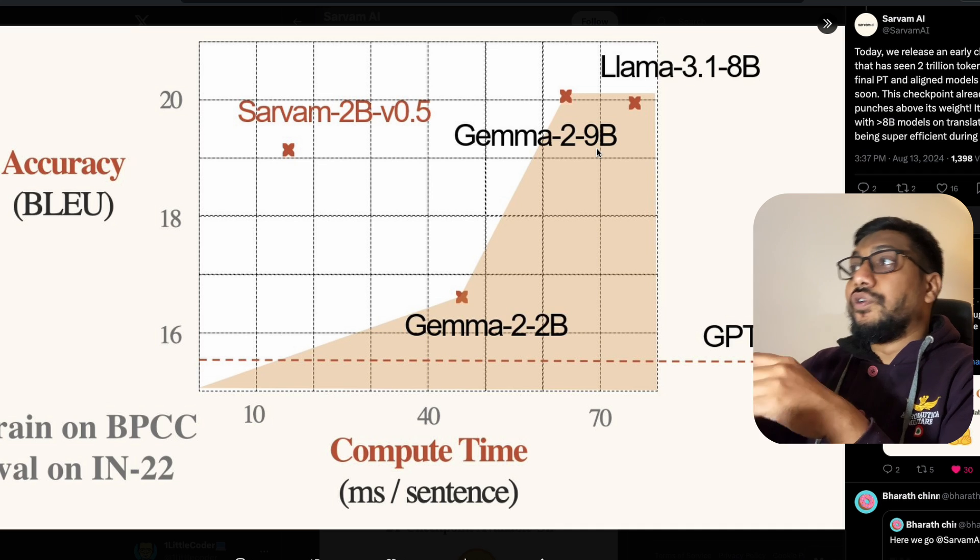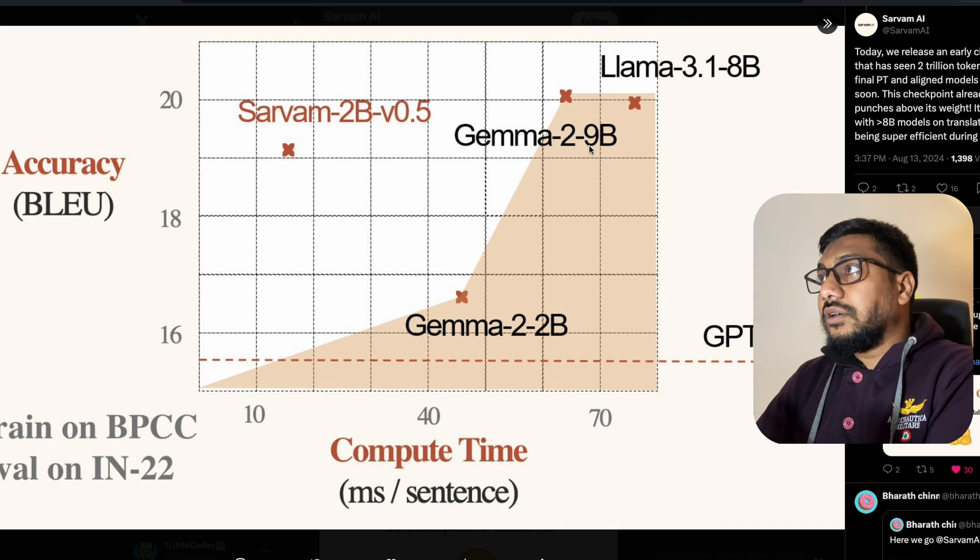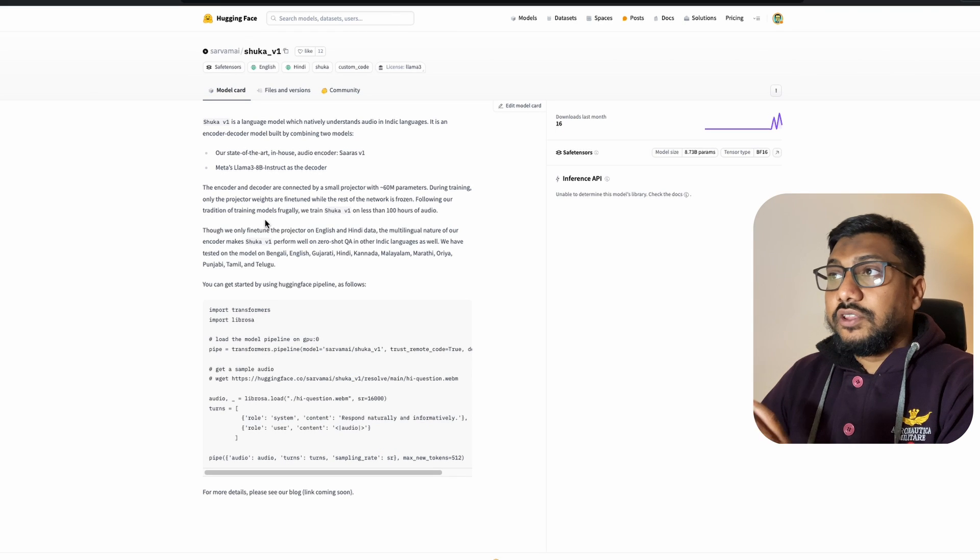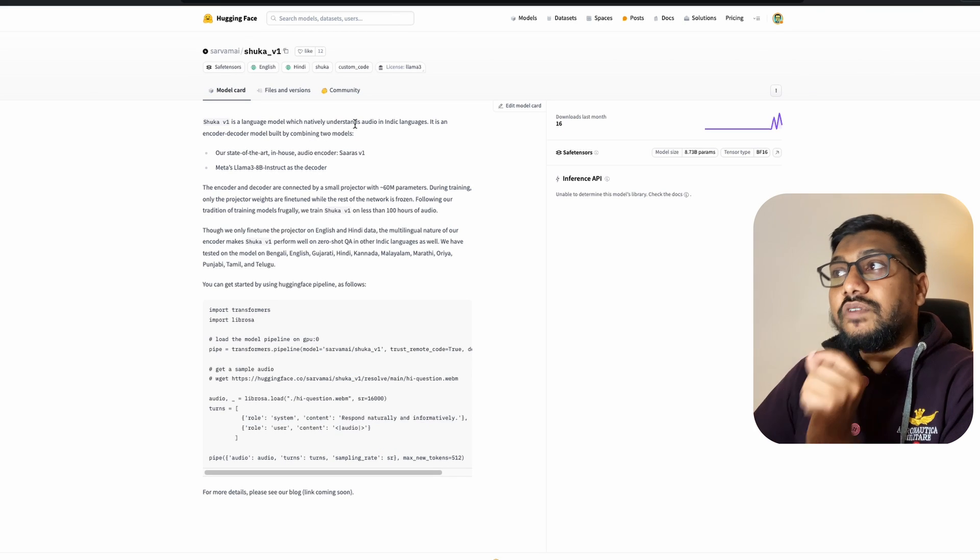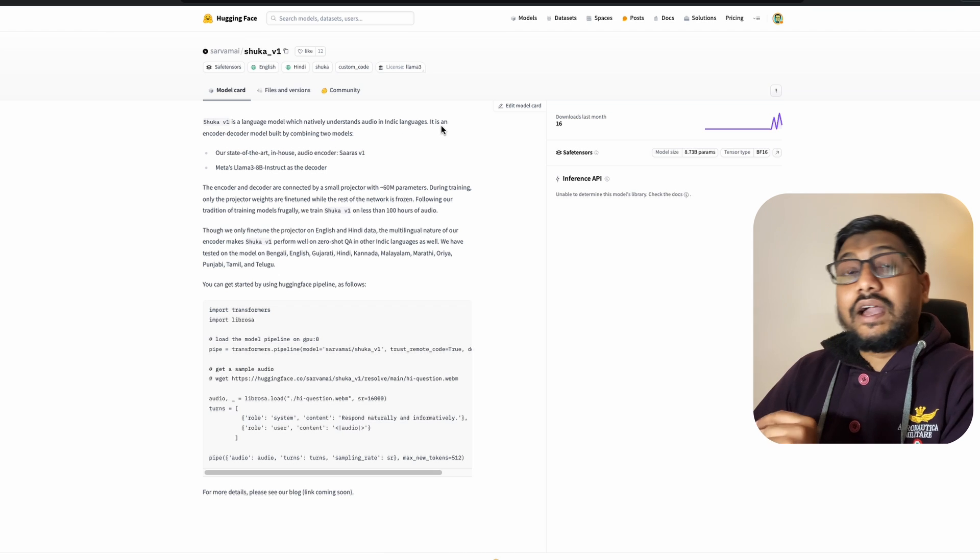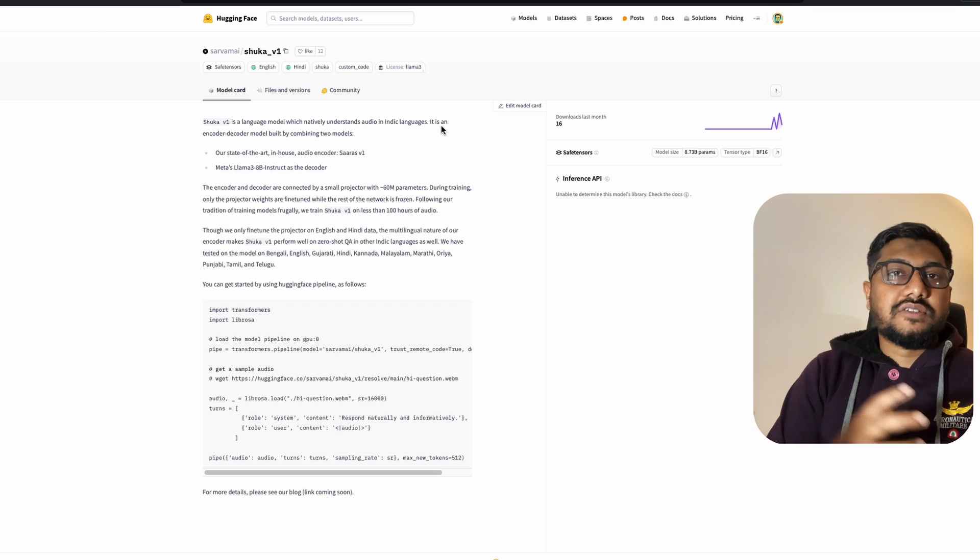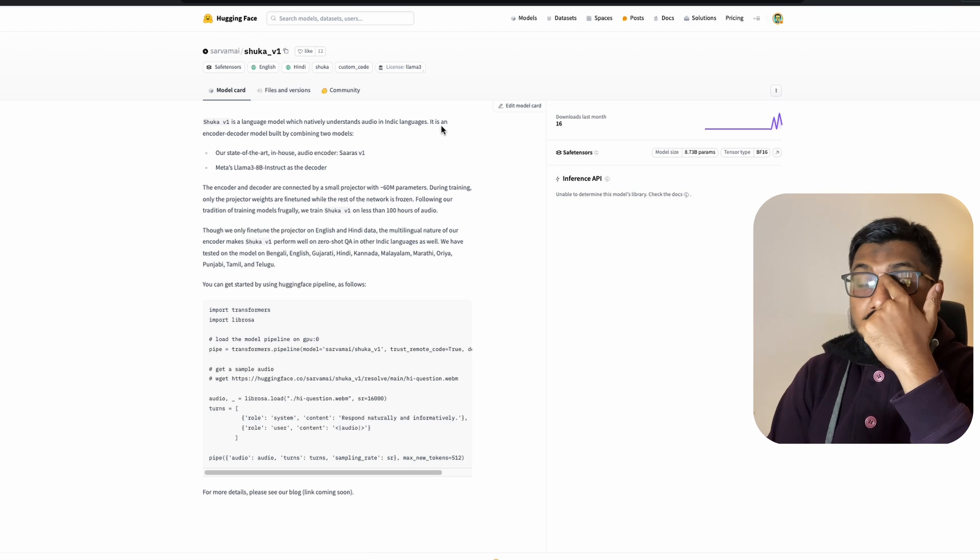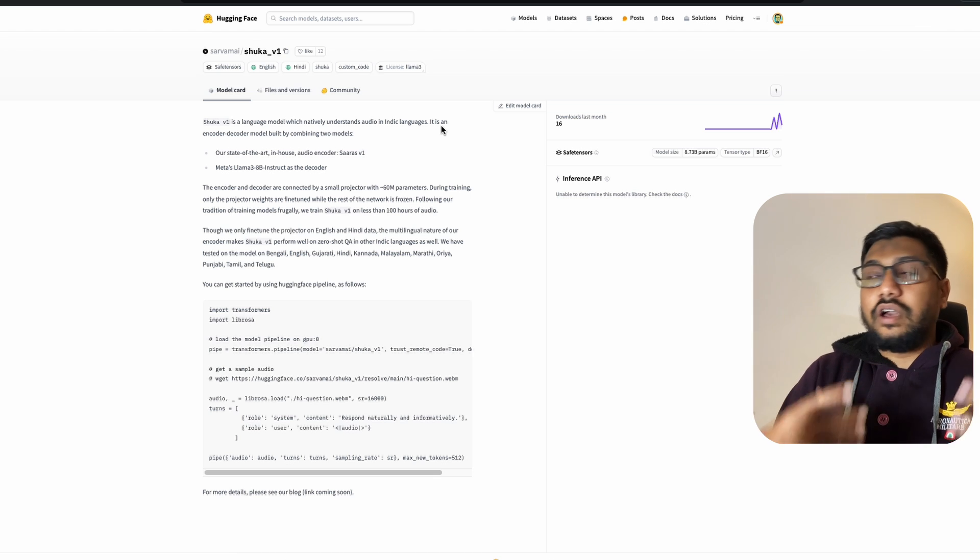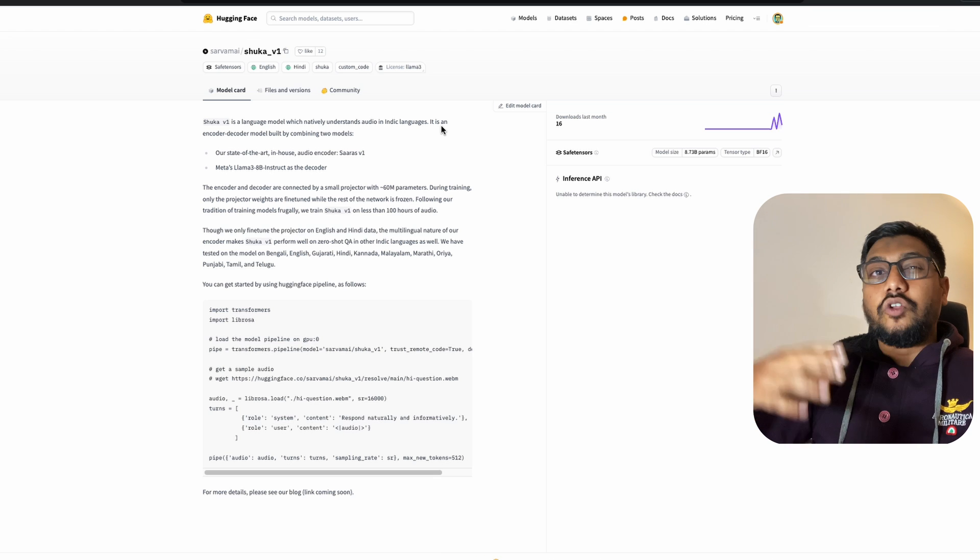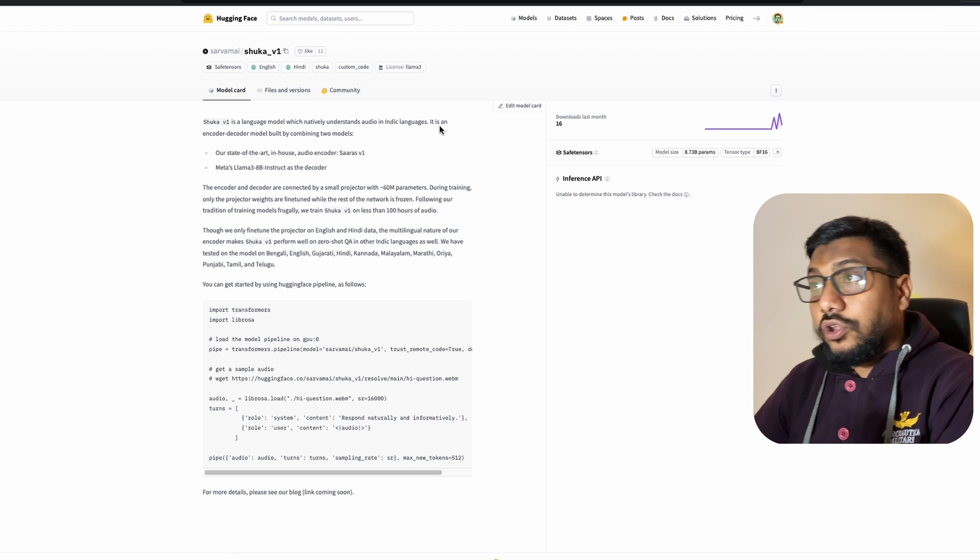Now, if you leave this model out, this is the text model. I think the biggest launch for me today, honestly speaking, is the Shuka V1, which is a language model which natively understands audio in Indic languages. So this is very similar to what OpenAI has tried to do with the GPT-4o mini, trying to have a native language model that can also understand other modality, in this case, audio.